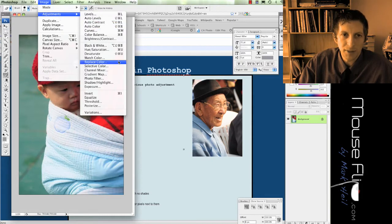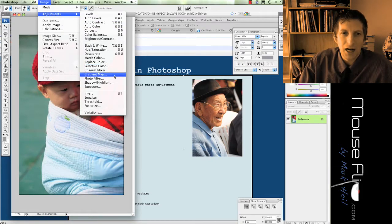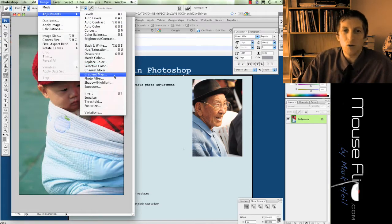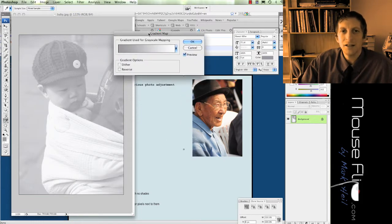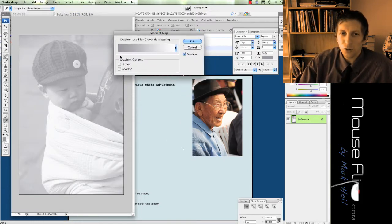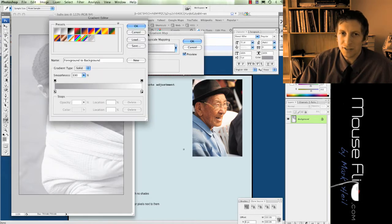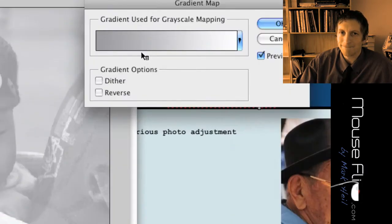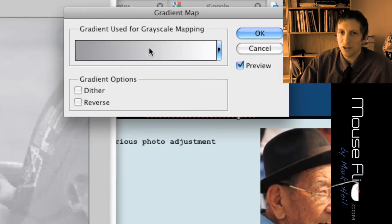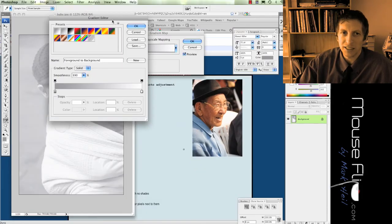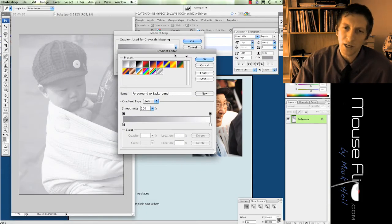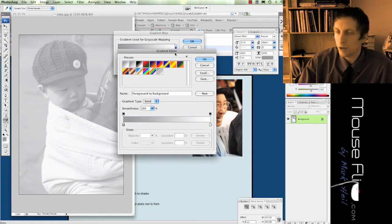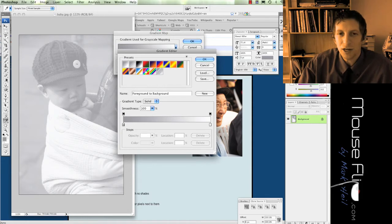I'm going to go to Image, Adjustments, Gradient Map. I really like gradient map. It's a really good effect. Now if you go to gradient map you'll get the default. Just double click on the gradient here, the scale, and you'll get this option. Now we learned about how to make a gradient in a previous lesson, but this is a gradient map.